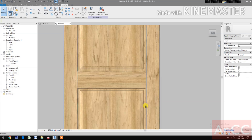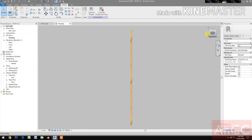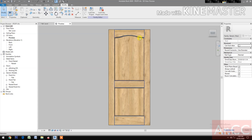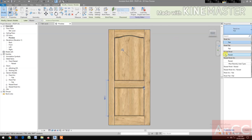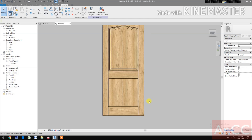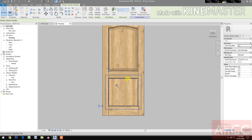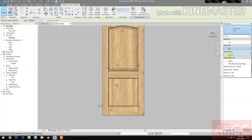Now let's go to front elevation. Select the Generic Model Panel Arc, go to Properties and change it to Raise Panel Arc. Next, select the Generic Model Panel flat, go to Properties and change it to Raise Panel.